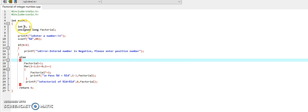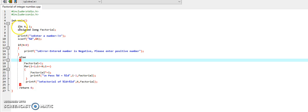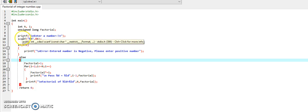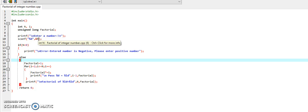In the program, we have declared two variables n and i as integers, and a variable factorial as unsigned long. It is declared as unsigned long to ensure that the factorial should have sufficient storage space to store the resulting values. Here we are taking input of n from the user. n is the number of which we have to calculate the factorial.